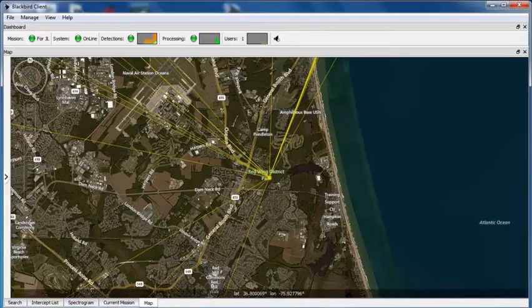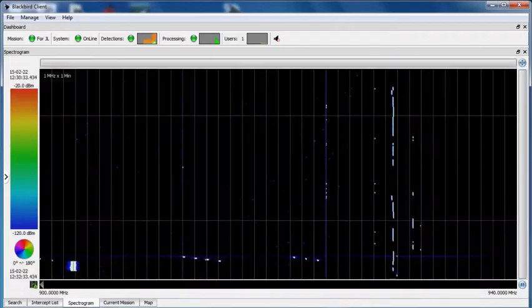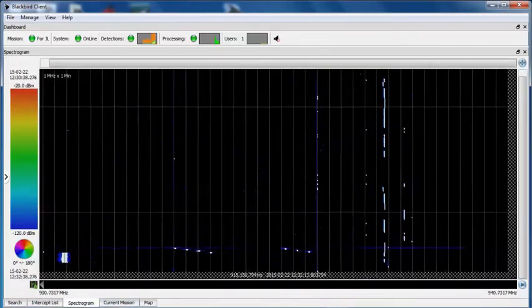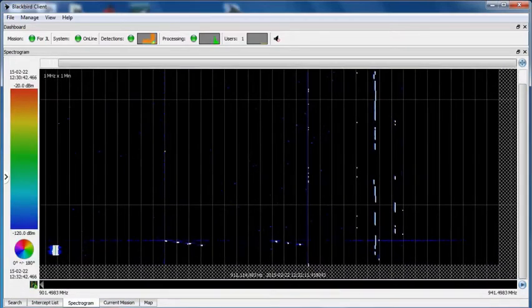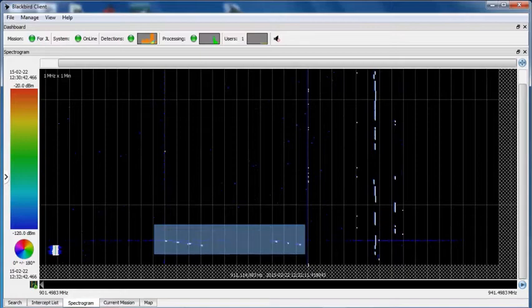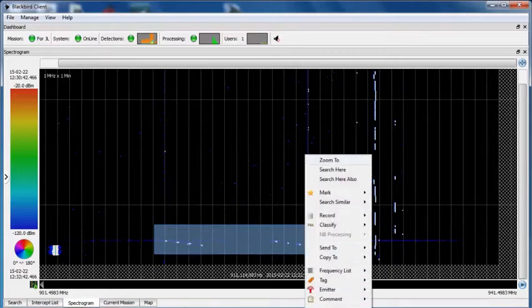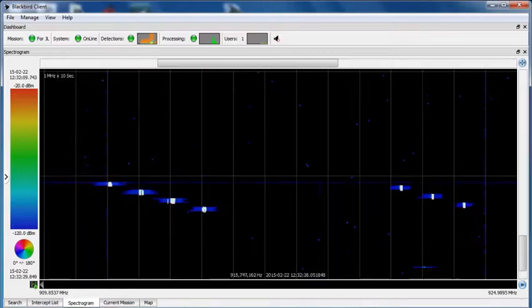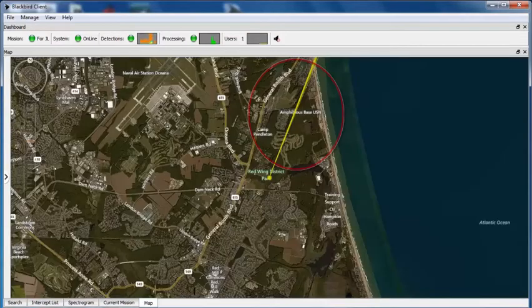I can also clearly see the frequency-hopping nature of this radio on the scrolling spectrogram. If I zoom to this set of emissions, you can see that the map display now only shows bearings to those signals to which I have zoomed on the spectrogram display.